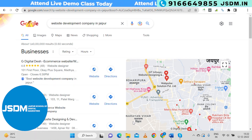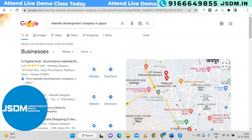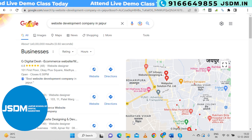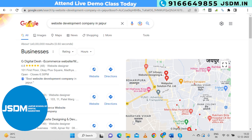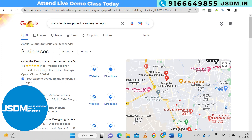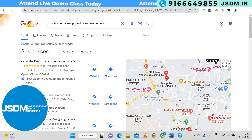Third, always make sure to avoid numbers or hyphens, or any kind of special character from your domain name. Try to keep your domain name short and reduce it.